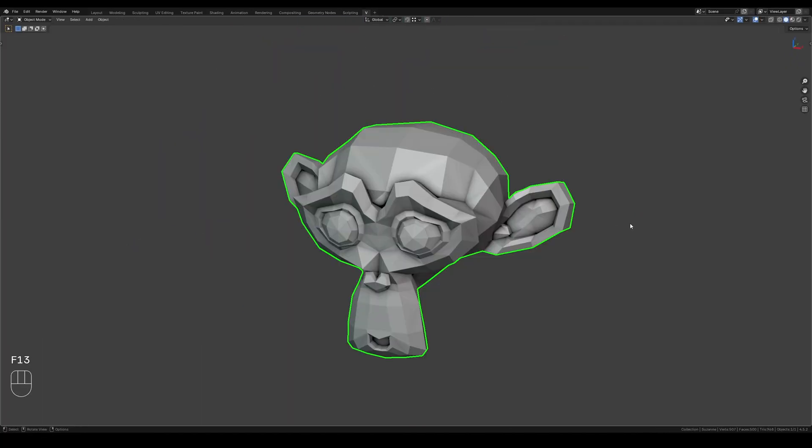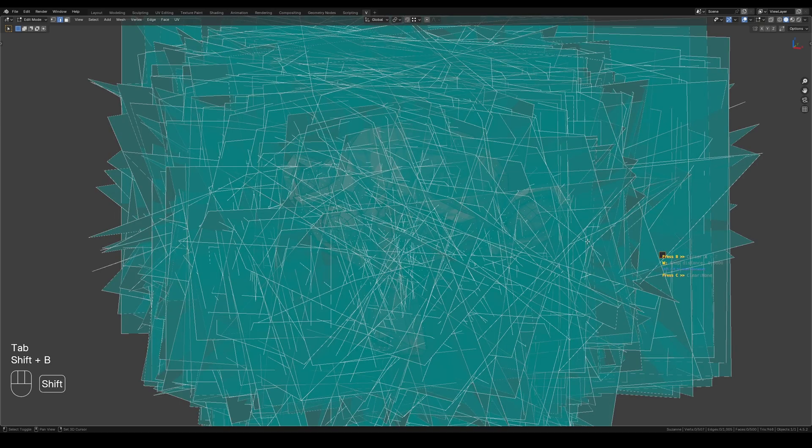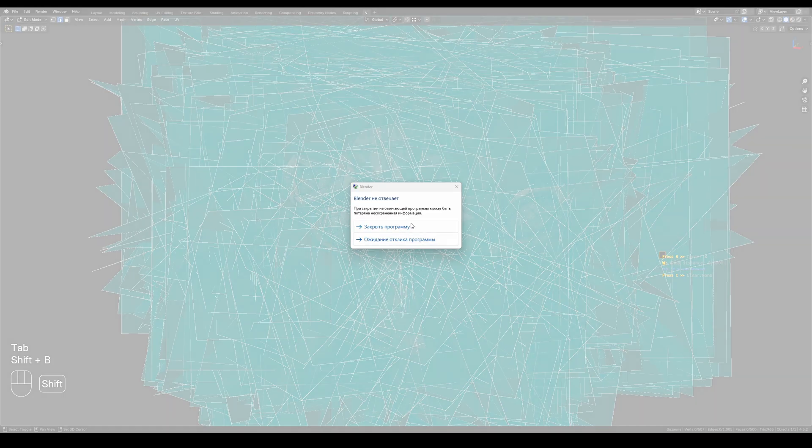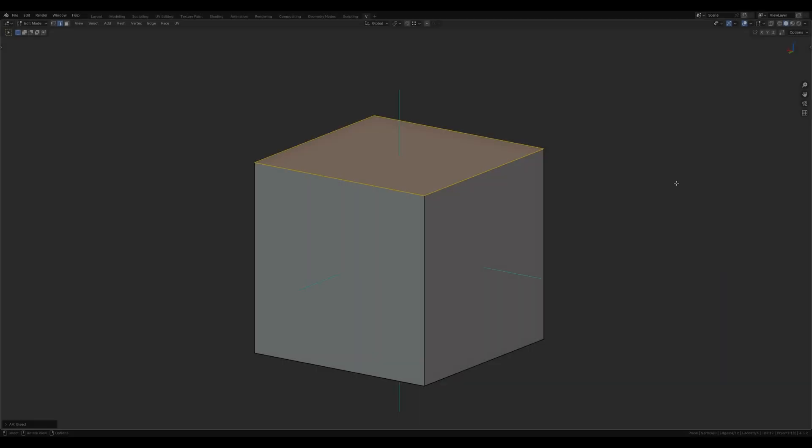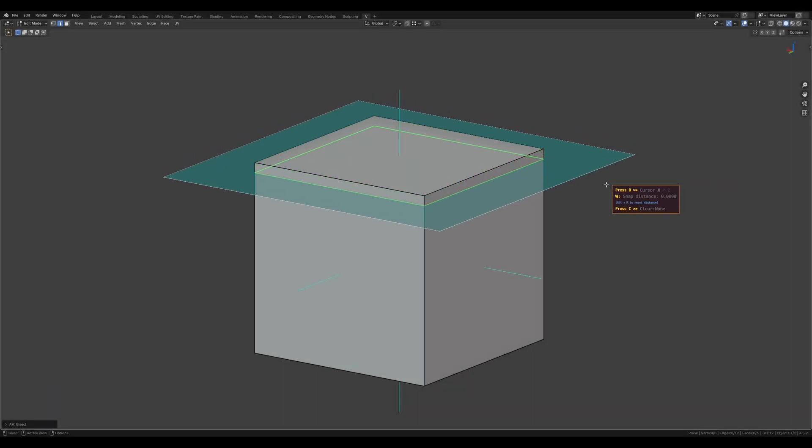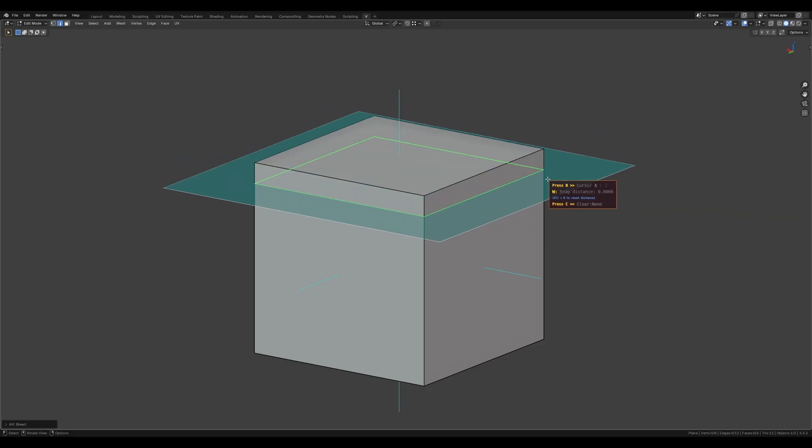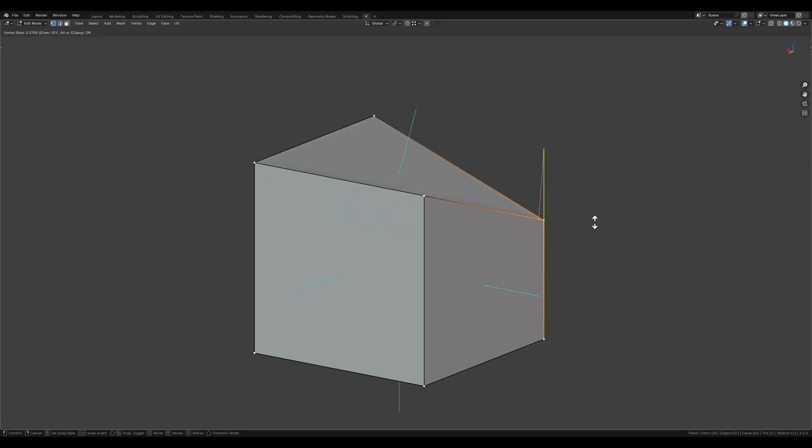However, don't overdo it, as with each selected polygon, the calculation complexity increases exponentially and may cause the program to freeze. It might seem like the plane copies the polygon, but it is actually created perpendicular to its normal.